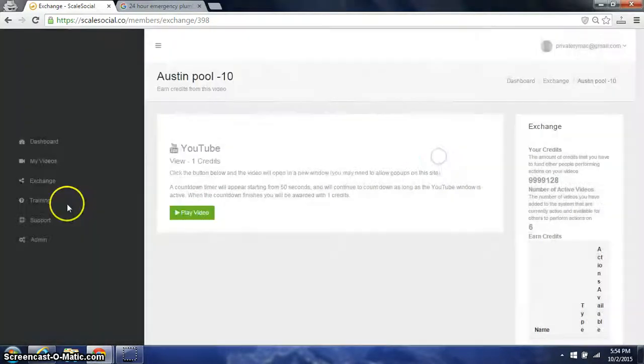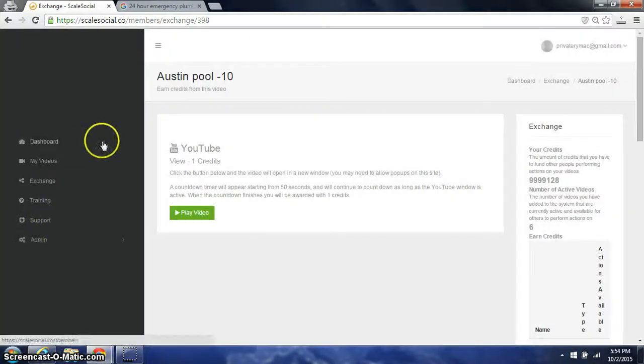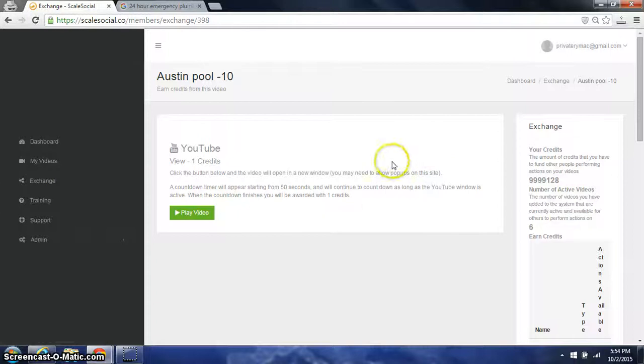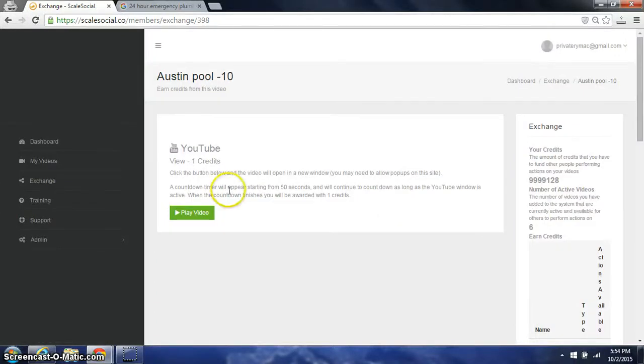So that's a quick demonstration of Scale Social. I'm really excited to have you guys on board. Let us know anything we can help you with to make sure your affiliate promotion is a success.